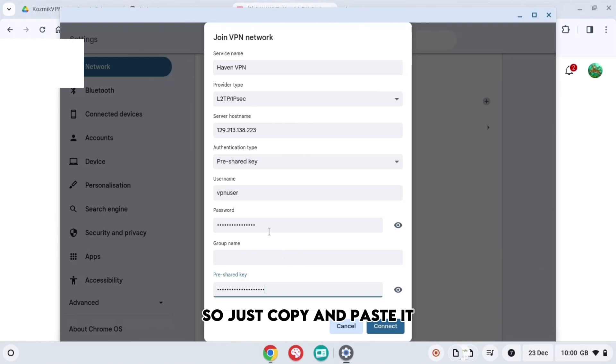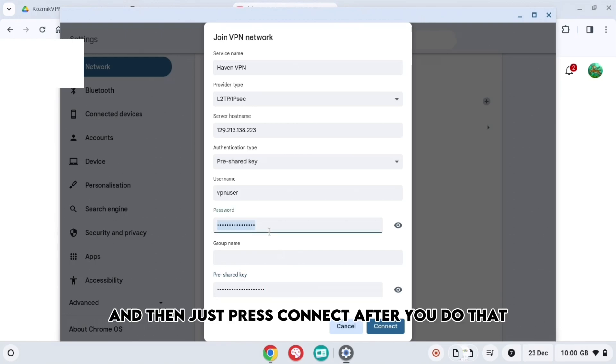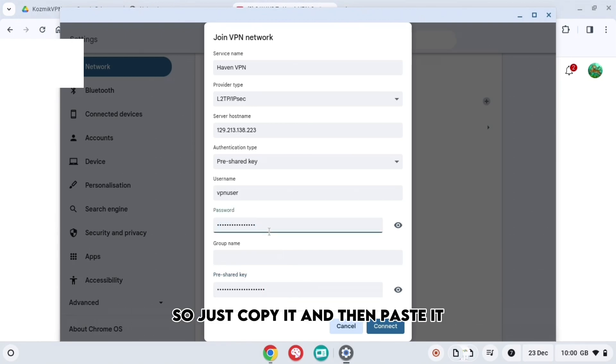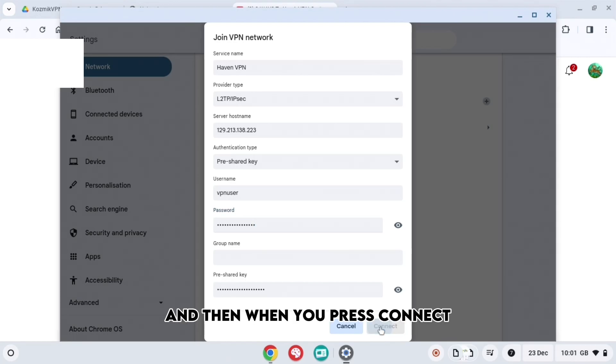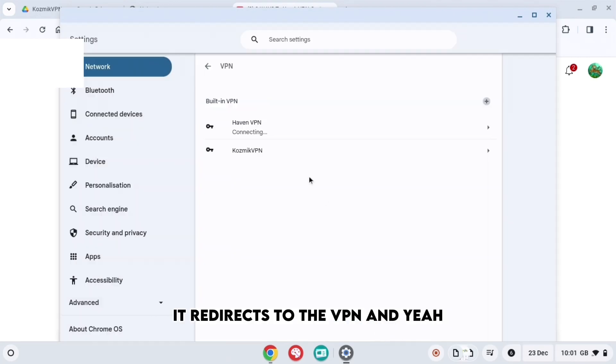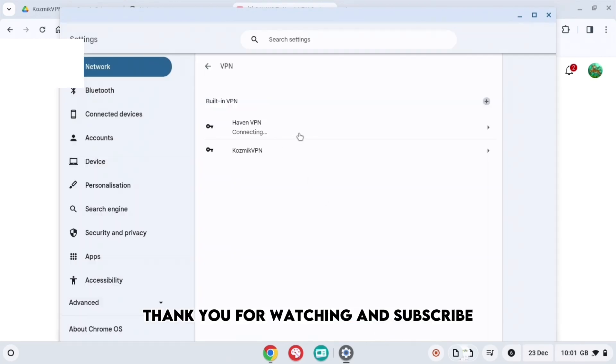So just copy and paste it and then press connect after you do that. And then when you press connect, it will redirect you to the VPN. And yeah, thank you for watching and subscribe.